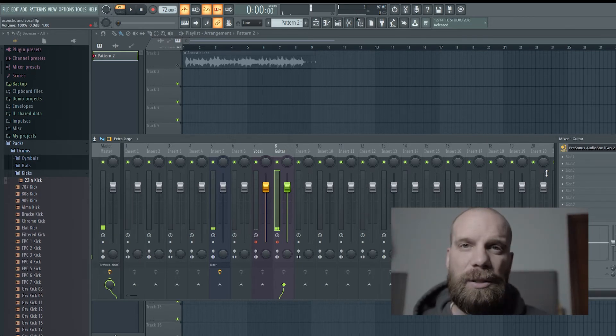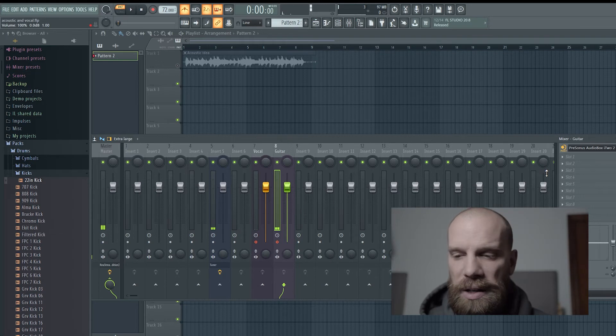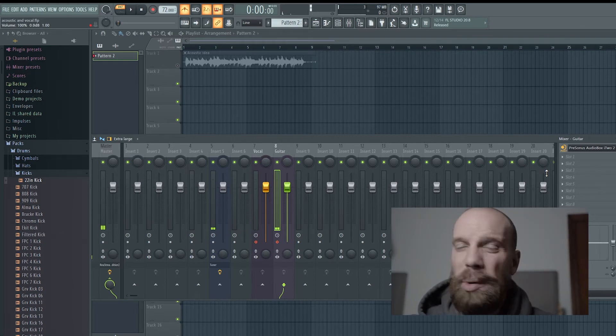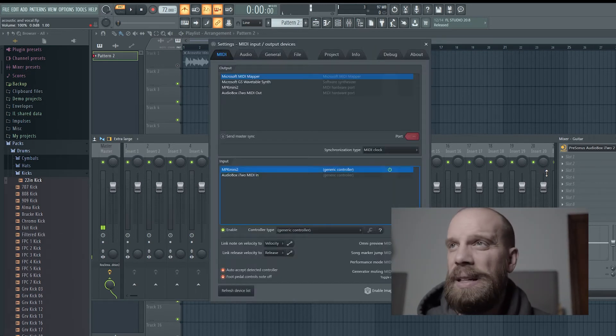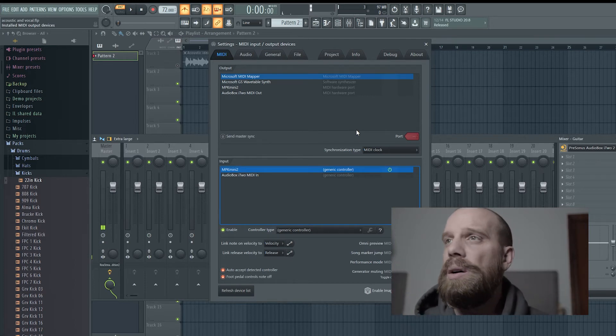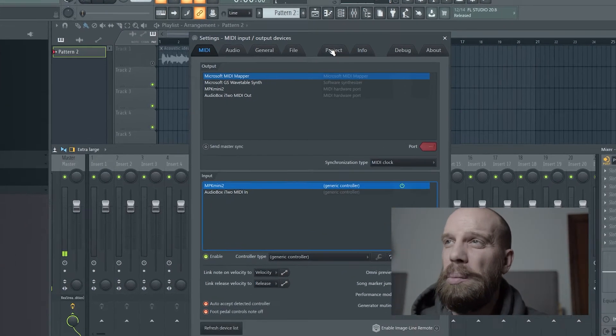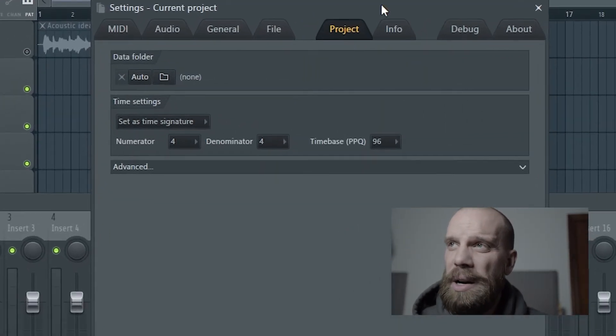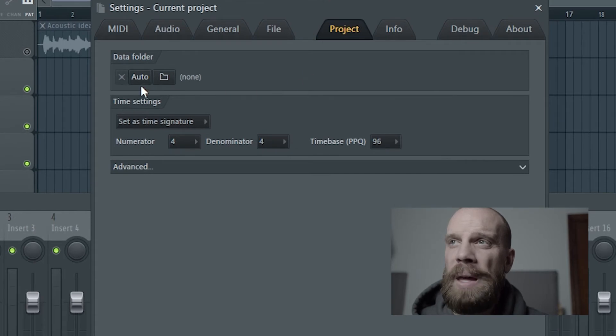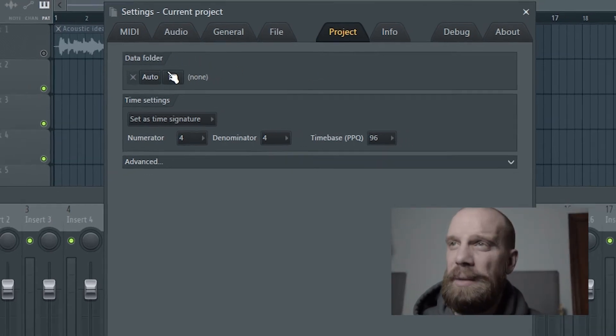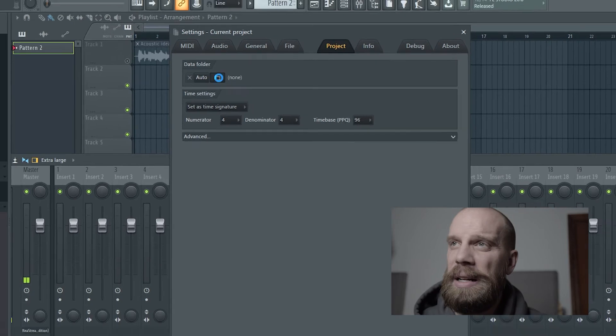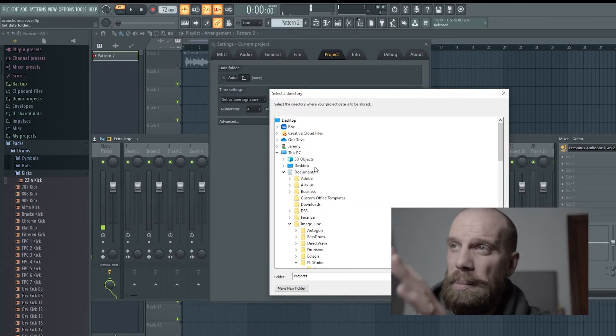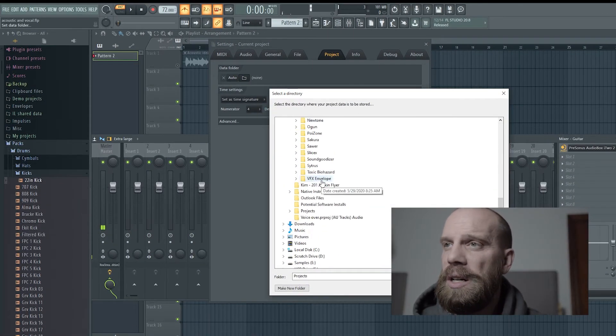The next thing I like to do to set up my projects is to actually go into the settings. I'll press F10, and that will bring up the general settings window. I'll go over to project, which is that tab right there, and I will click on this data folder and click the little folder icon right here. When I do that, it's going to bring up this folder structure.